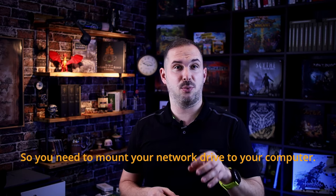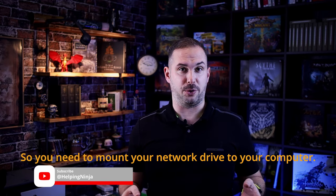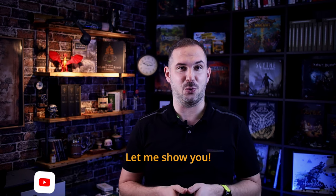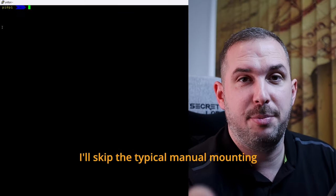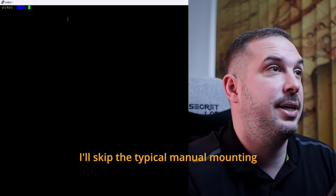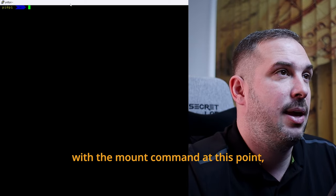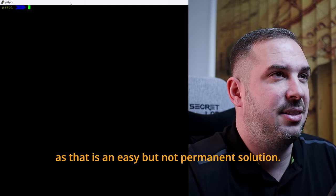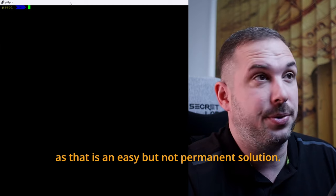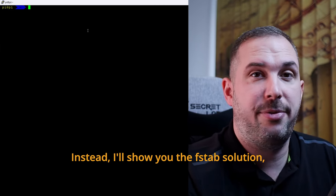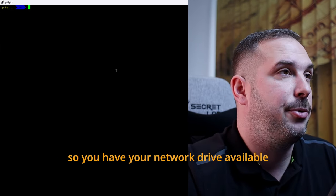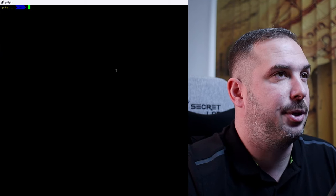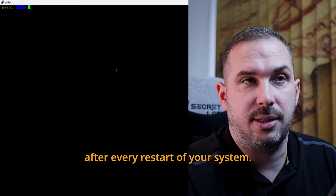So, you need to mount your network drive to your computer. How do you do it? Let me show you. Let's head to the terminal. I'll skip the typical manual mounting with the mount command at this point, as that is an easy but not a permanent solution. Instead, I'll show you the FSTab solution, so you have your network drive available after every restart of your system.